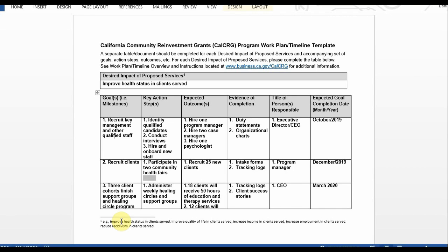Next you will input key action steps for each goal in this column. Three key action steps relate to the first goal of recruiting key management and other qualified staff: number one, identify qualified candidates; number two, conduct interviews; and number three, hire and onboard new staff.